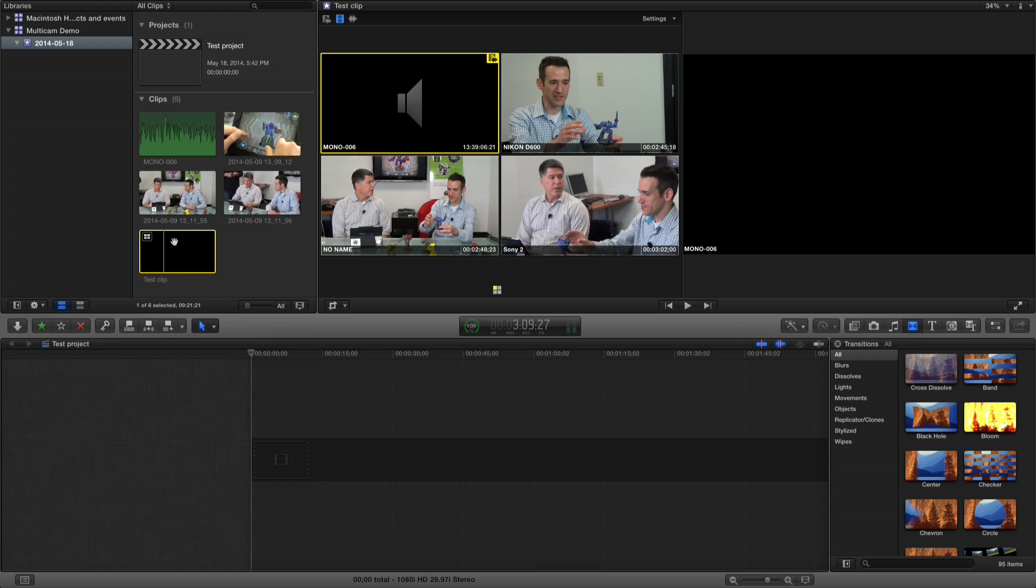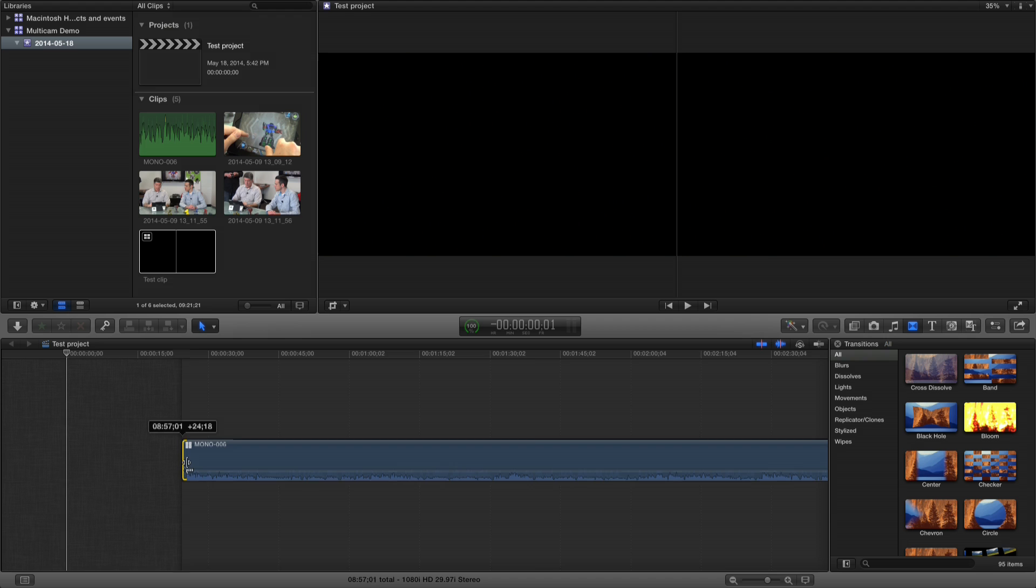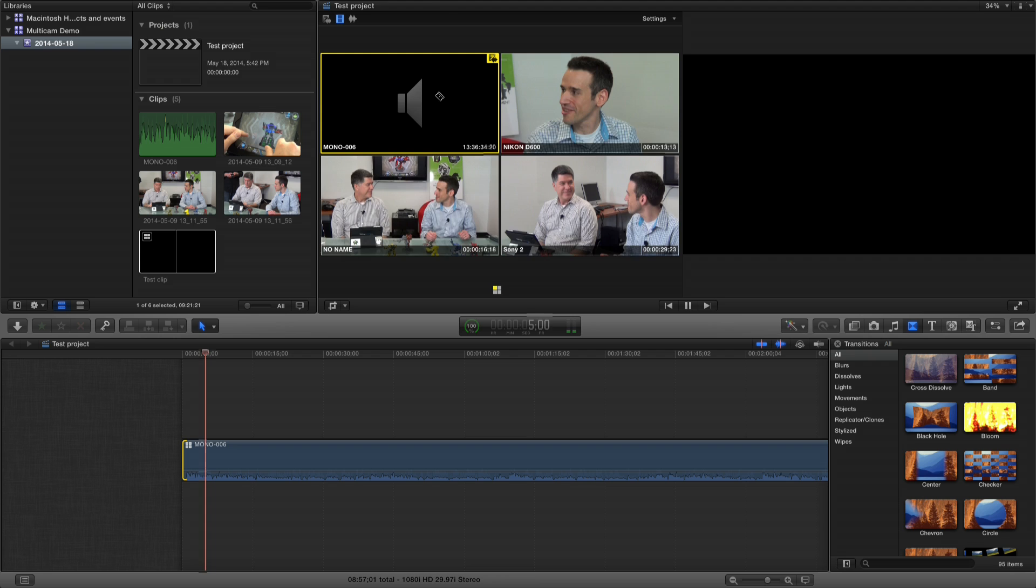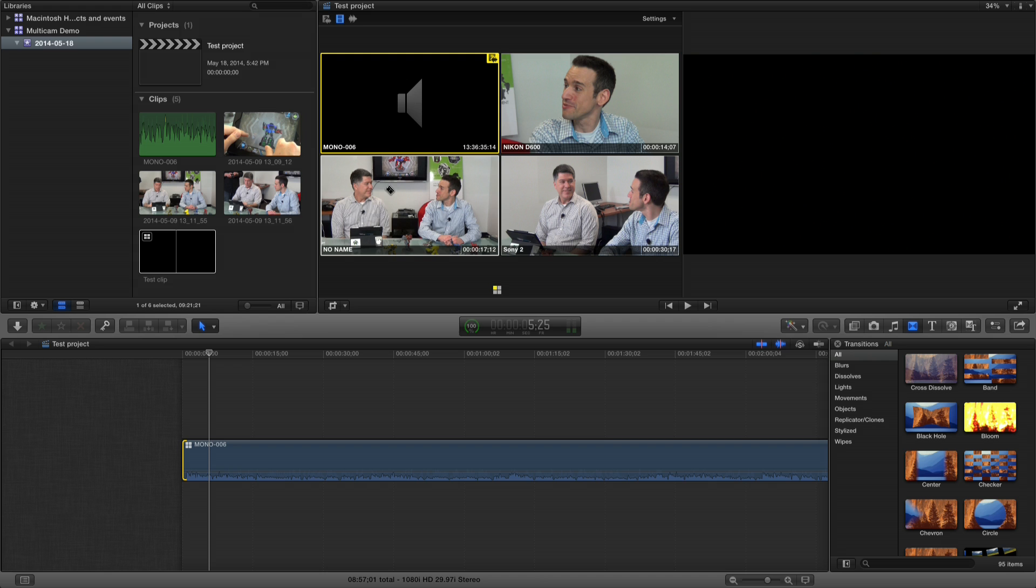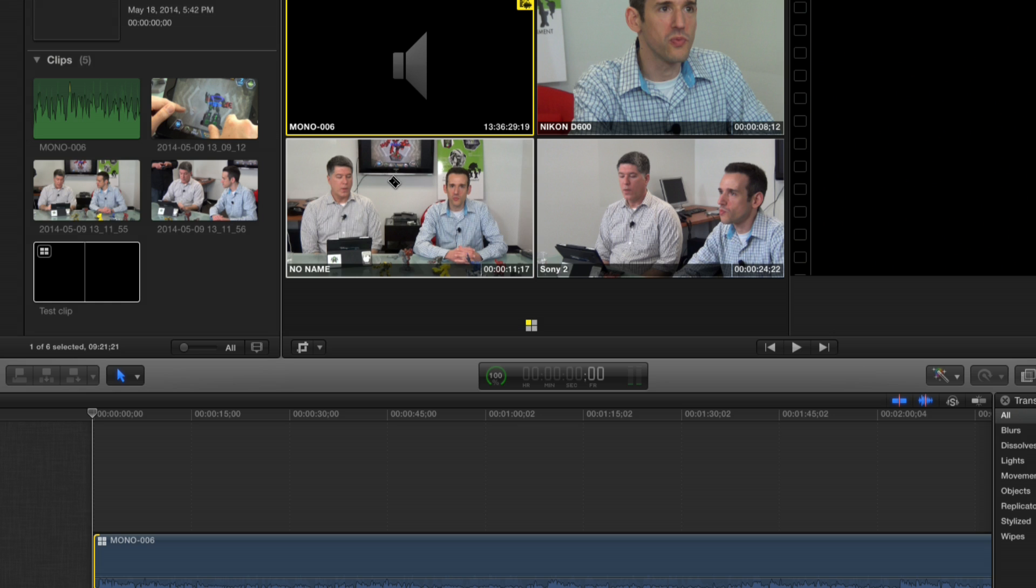If I go to the multi-camera clip here and I play it, you can see that we can hear the audio playing and then all of these clips are basically synced up. So I see all the angles simultaneously at the same time, which is really neat. Now what I'm going to do is drop this down into my editing area. I'm just going to start at an arbitrary start point here.